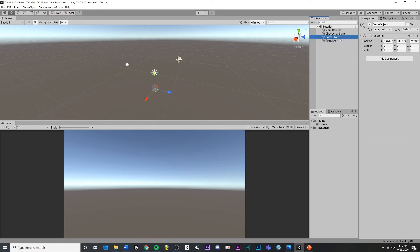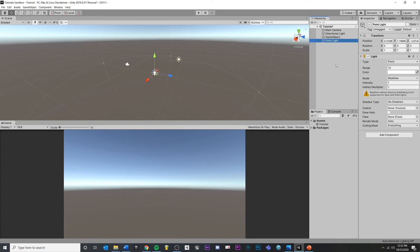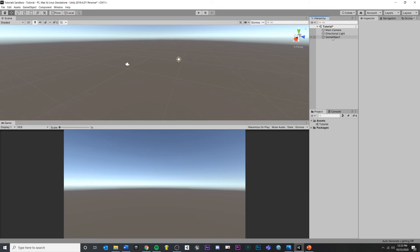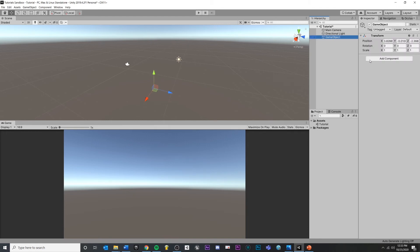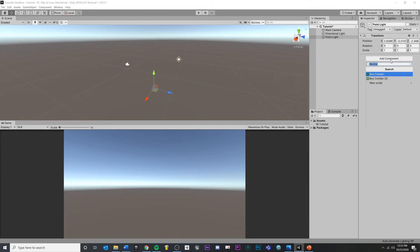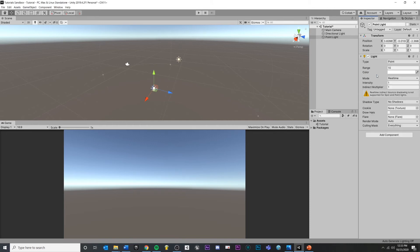It's really not that different from our empty game object. If we click between the two, it's just a different name and a new component. What we could do — I'll select our empty game object and rename it Point Light. It's still an empty game object, just with a new name. We can click Add Component, type in 'light,' and select the Light component. We've now converted our empty game object into a point light just by attaching a new component and giving it a name.